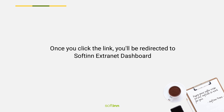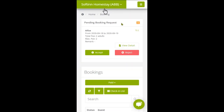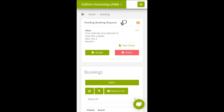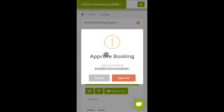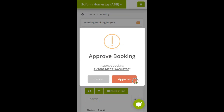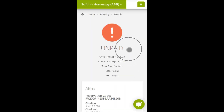Once you click the link, you will be redirected to the SoftInn extranet dashboard. Log in to SoftInn extranet and select the correct property. You will be able to view any pending booking requests. To accept the booking request, click the Accept button, then click the Approve button. The booking status will be changed to Unpaid.